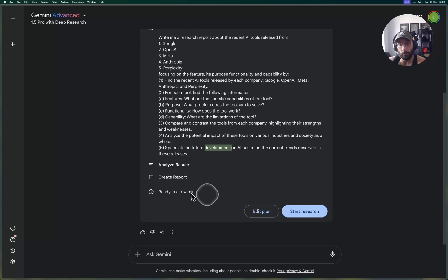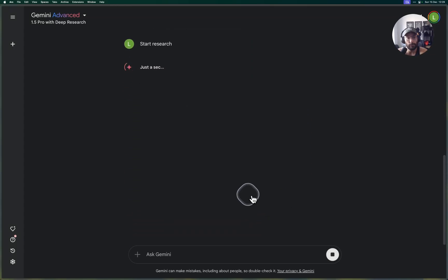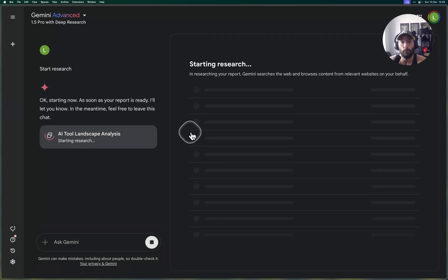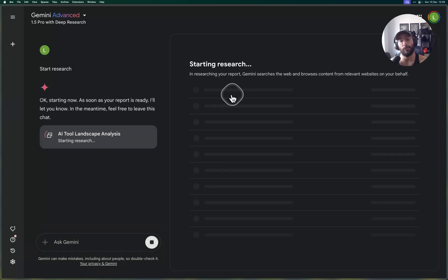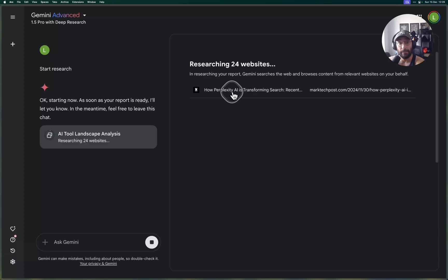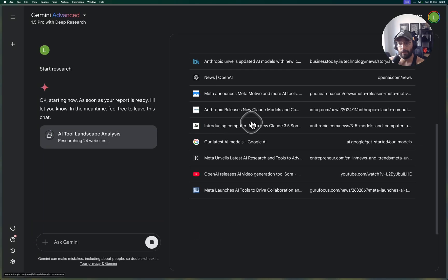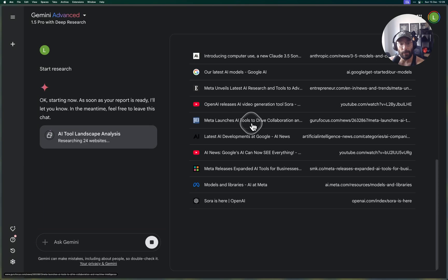It's going to write a report focusing on each of these providers. For each find the following info: features, purpose, functionality, capability, compare, contrast, analyze, speculate, then analyze results, create a report. I could have edited the plan if I wanted to, but I don't want to.